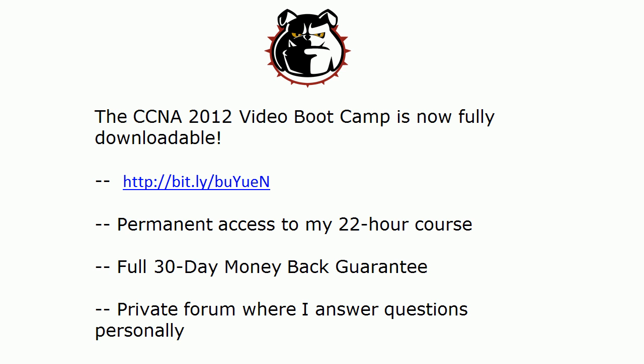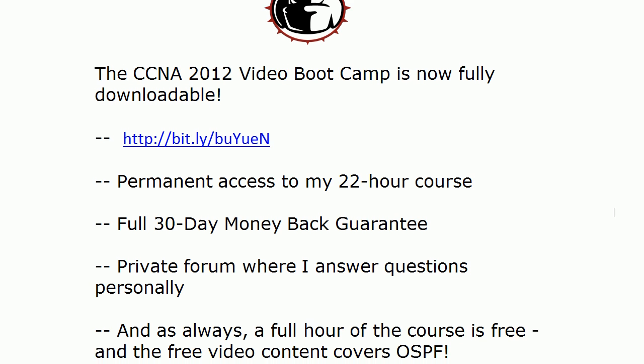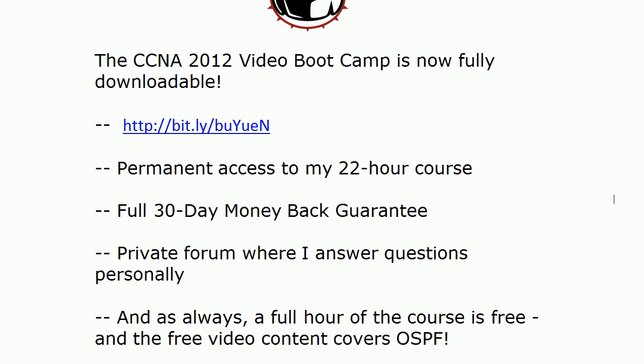Come on out and see a full 30-day money-back guarantee, a private online forum where I answer questions personally. And the best part for you right now, as always with all of my courses, I put a full free hour of it online. Now just a few minutes of the free video content. This time it covers OSPF, including a hub and spoke configuration, which is great stuff to see. So come on out and take a look.